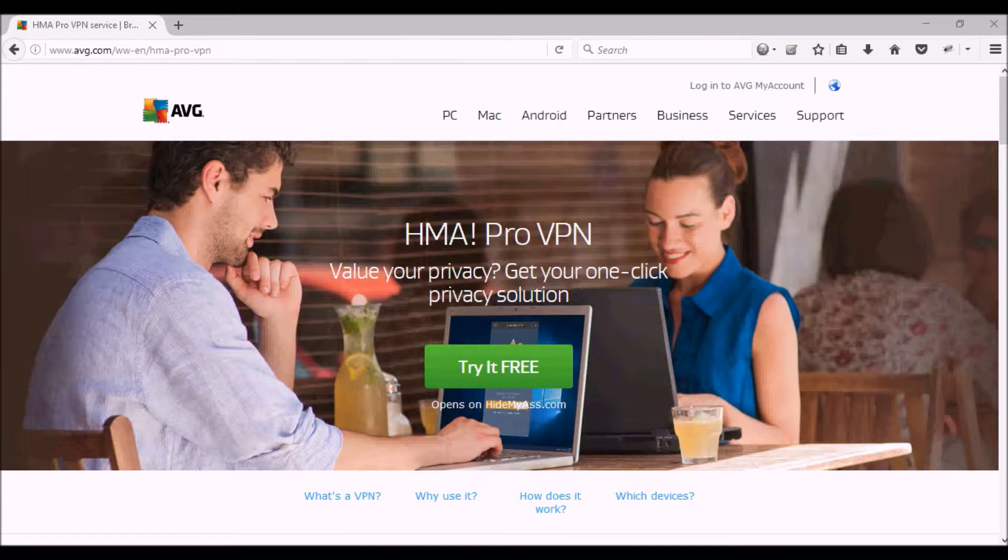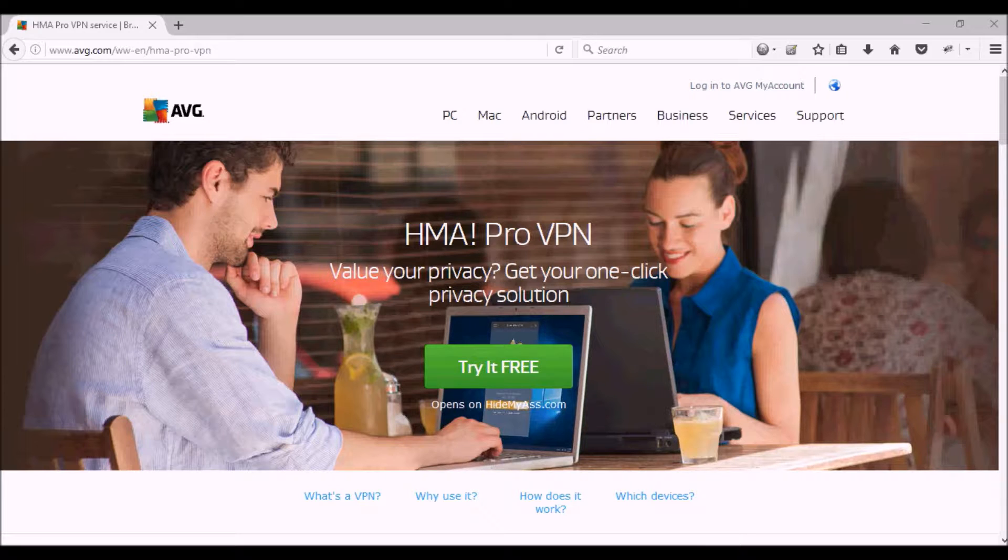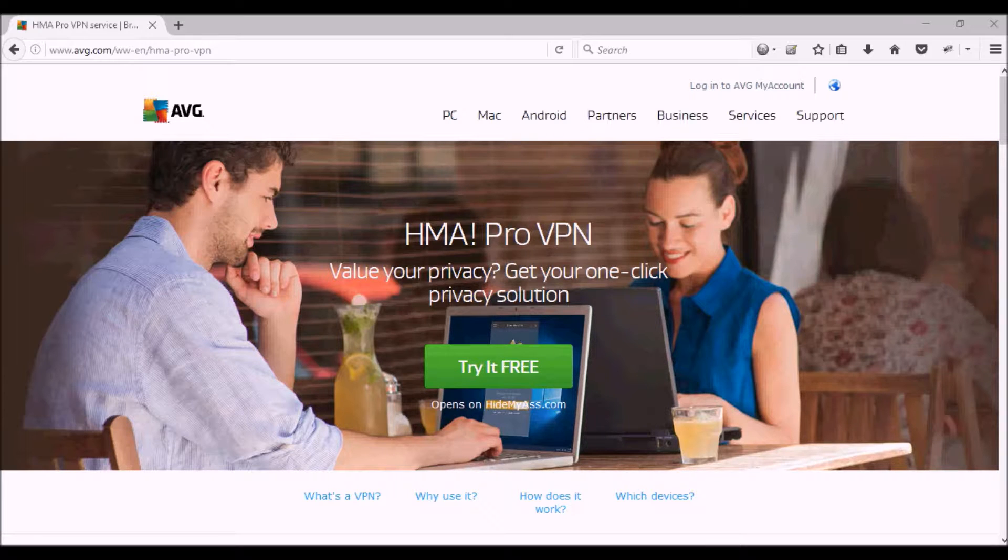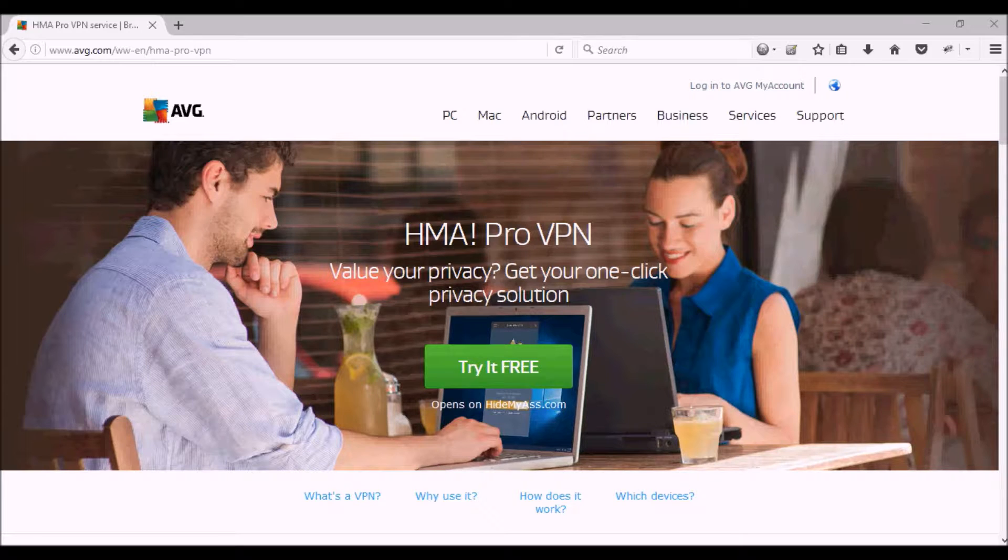And also you can browse the internet anonymously, so instead of having all the information that you look at tracked by third parties, a lot of it is not tracked anymore. I mean there will be some tracking, but most of it is not tracked anymore.